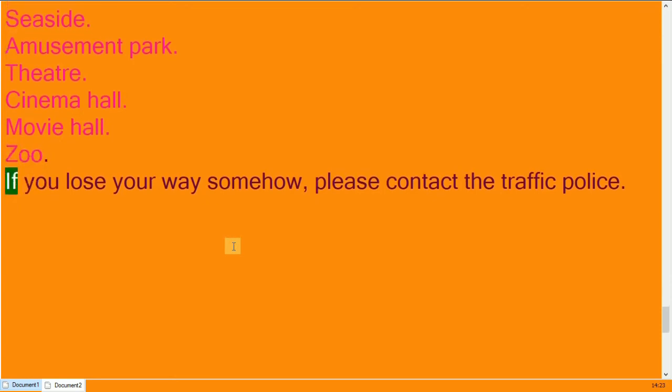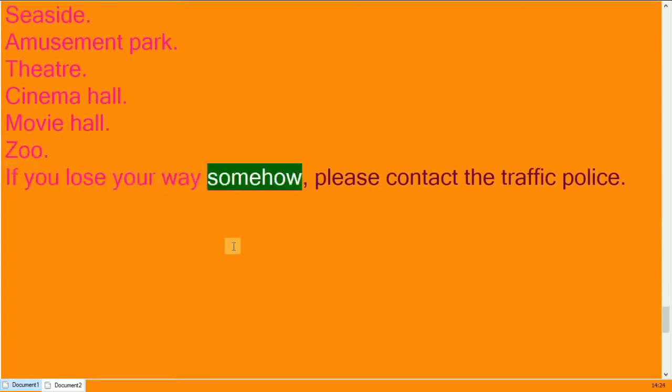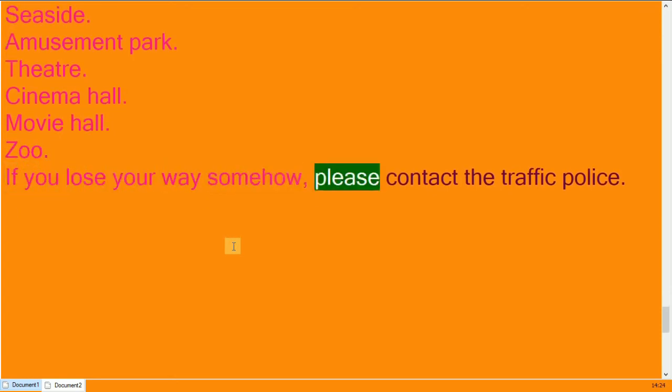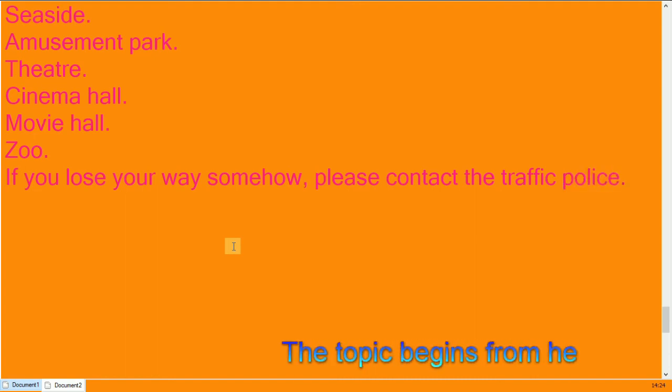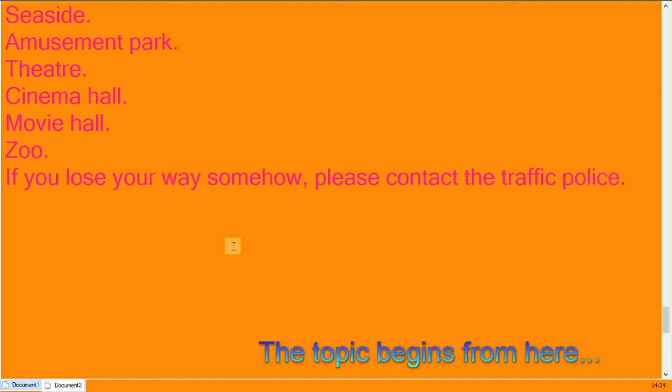If you lose your way somehow, please contact the traffic police.